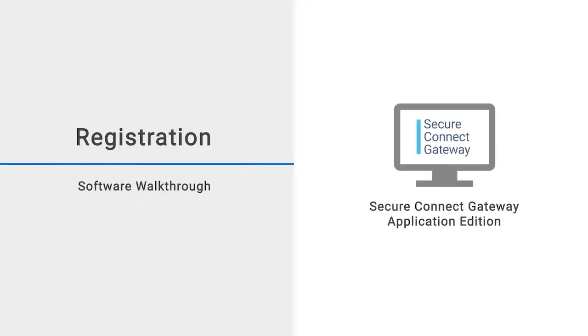In this video, we demonstrate your first-time experience when you access the SecureConnect Gateway Application Edition user interface.